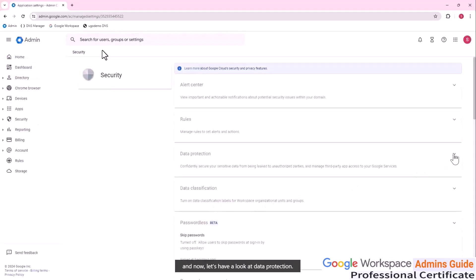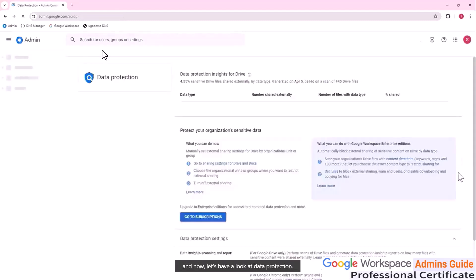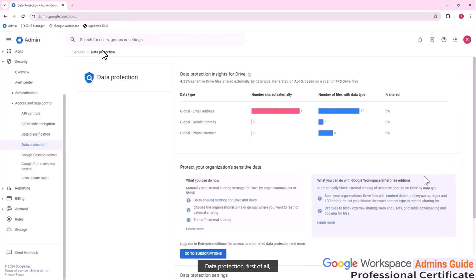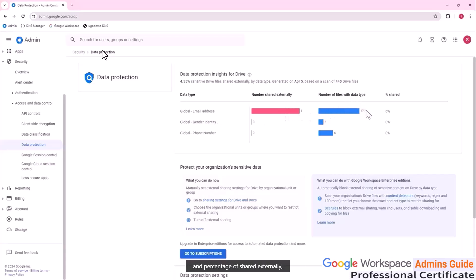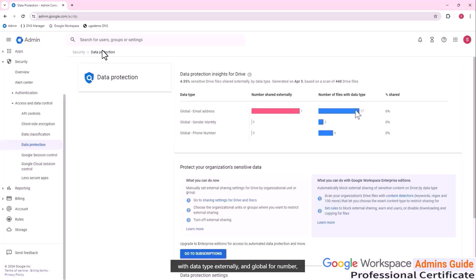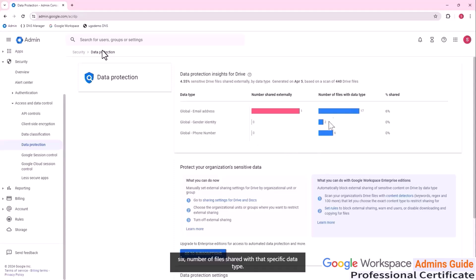And now let's have a look at data protection. Data protection, first of all, informs us about insights for Google drive. So there's been one global email address shared externally, number of files with data type and percentage of shared externally. Global gender identity, two files shared with data type externally and global for number six, number of files shared with that specific data type.